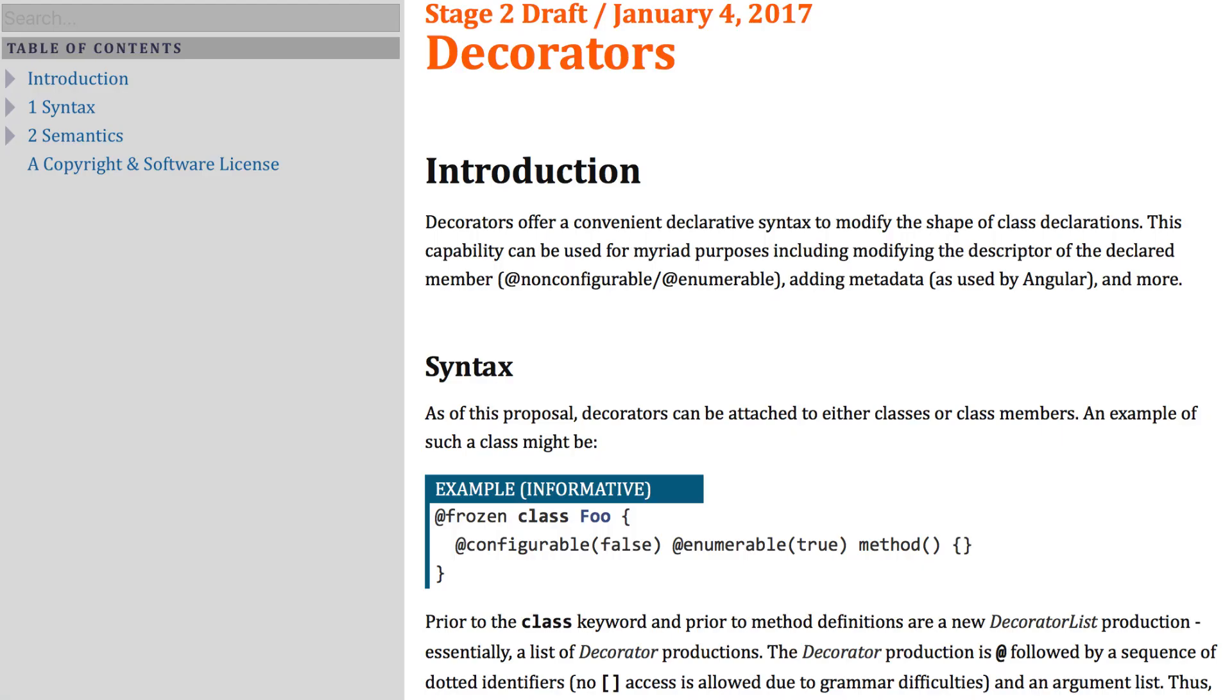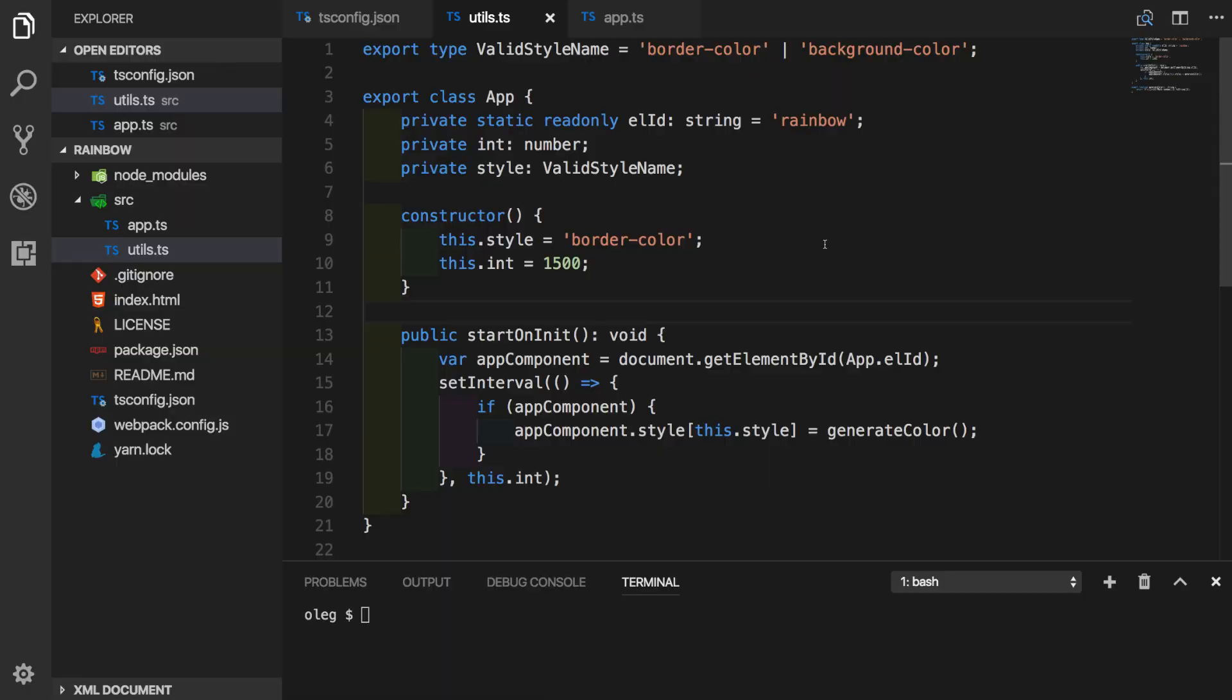At the time of recording, decorators are at stage 2 draft proposal to TC39 committee. And even though they are not available in JavaScript itself, we can use it as an experimental feature of TypeScript. So let's see how we can use them in our rainbow application.